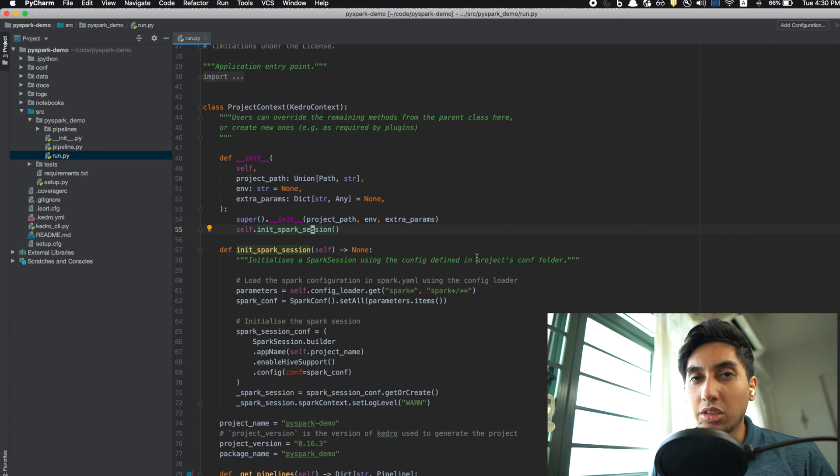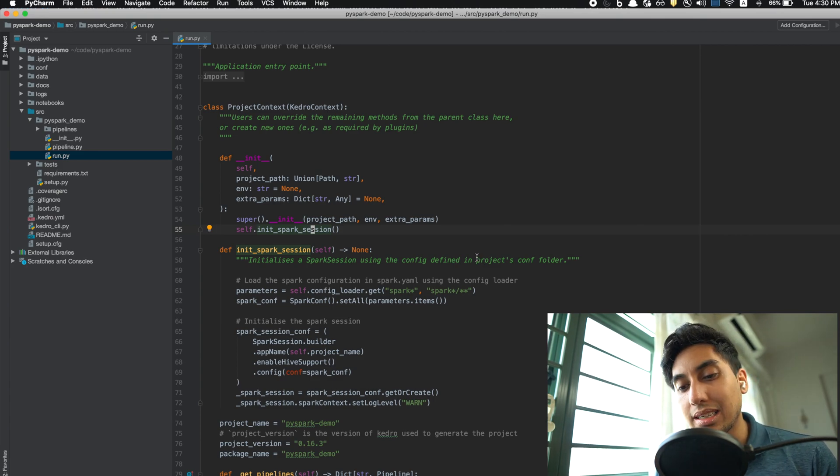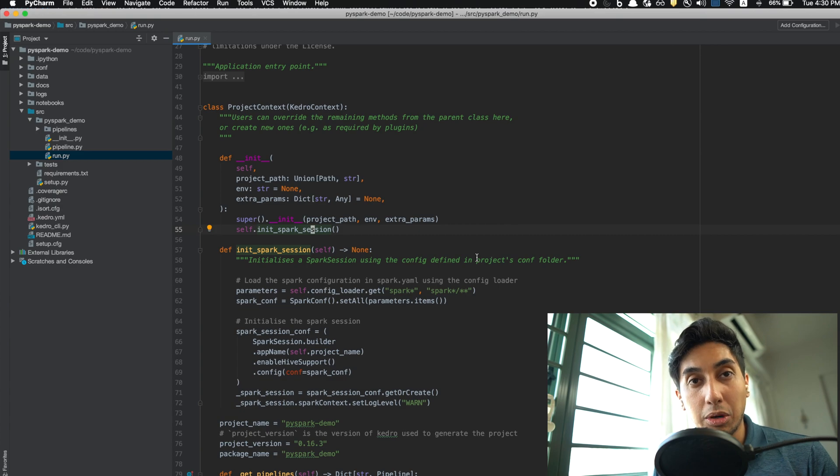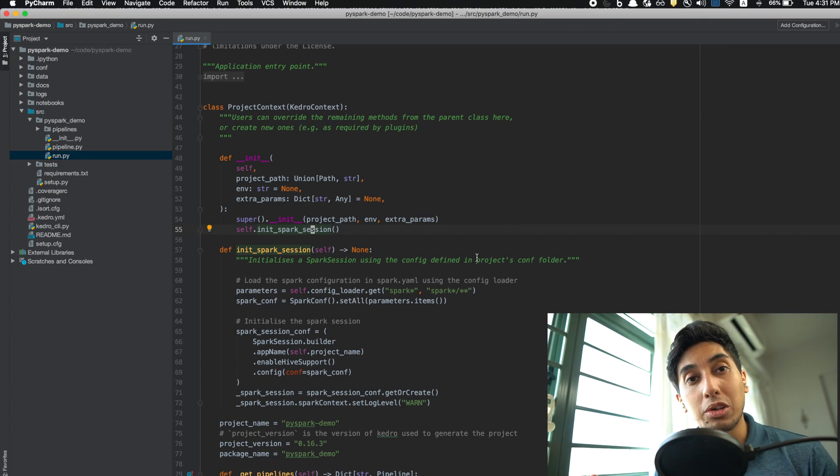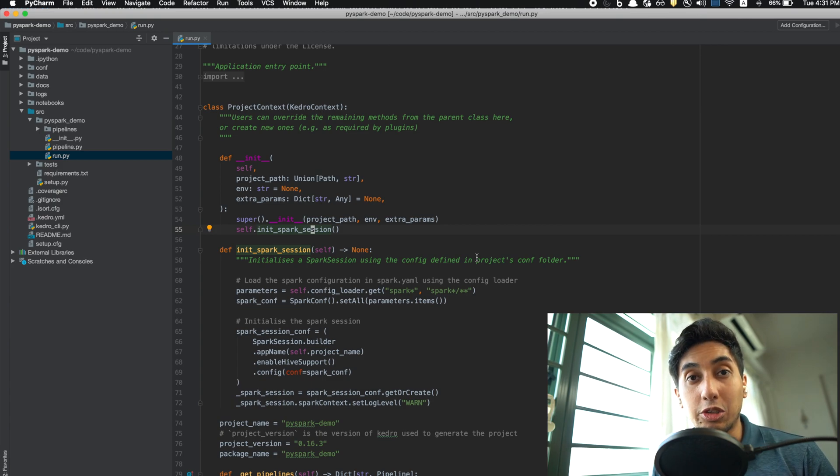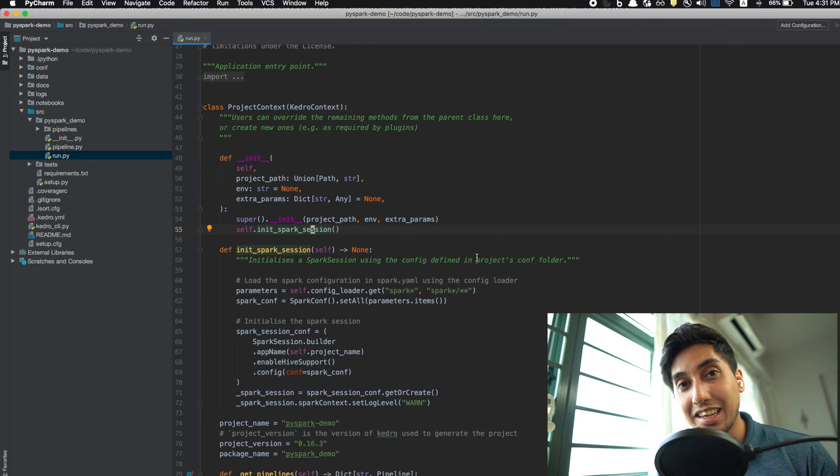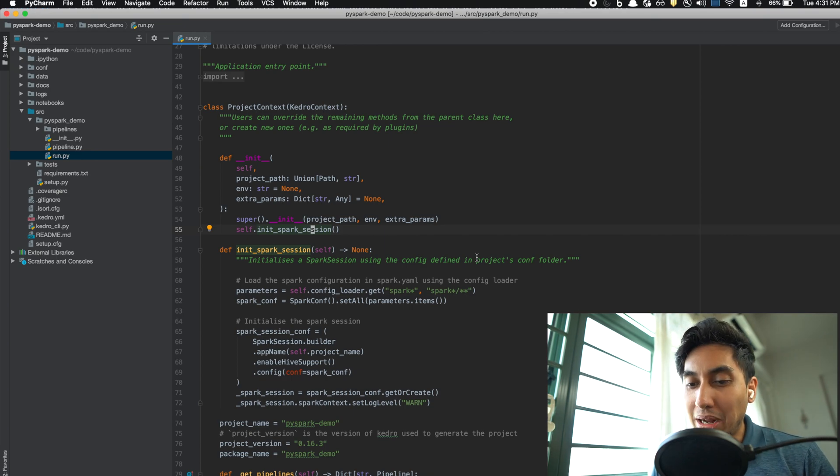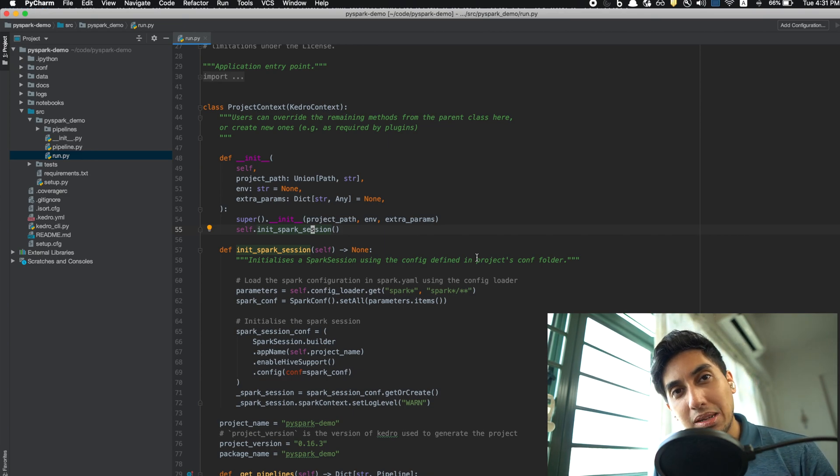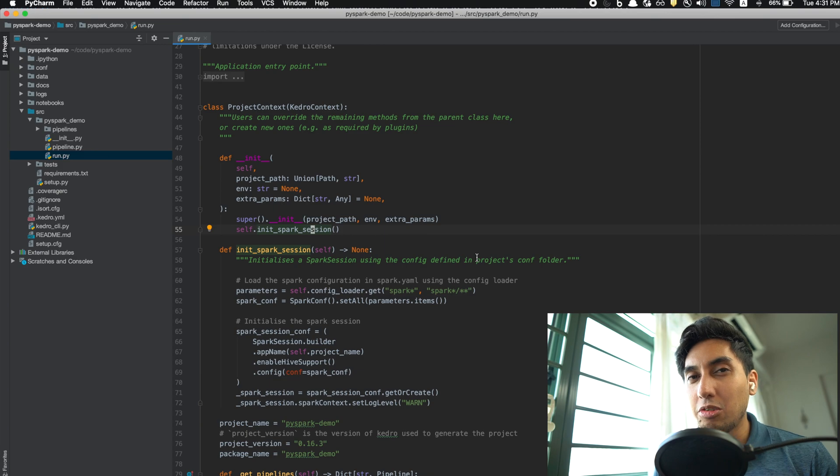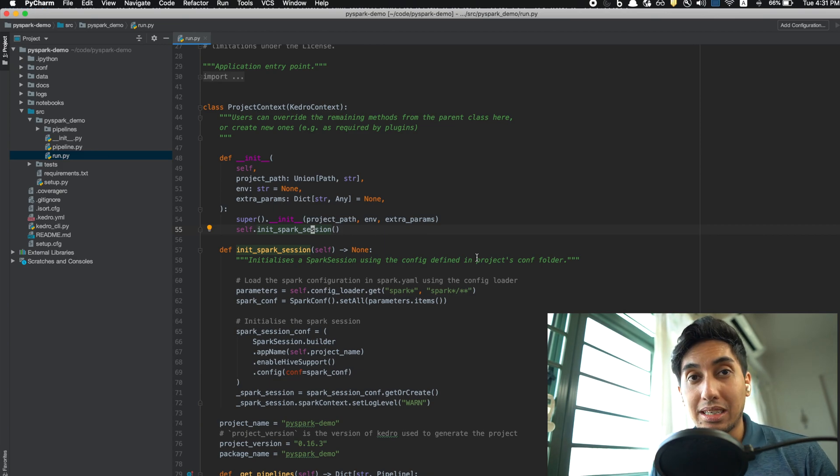Now this is good and bad. It's good because it allows automatic starting of the Spark session, whether you're running the project using command line or you're running the project using your Jupyter notebook. Anytime you have a context, you're automatically creating your Spark session. But this can be a little bit of a problem if you don't necessarily want to create a Spark session for your particular workflow.